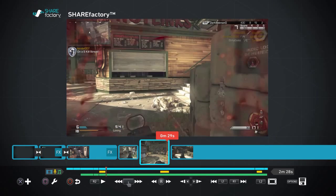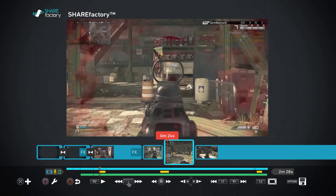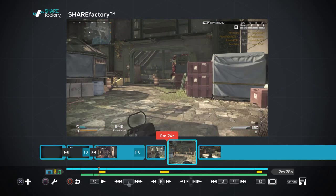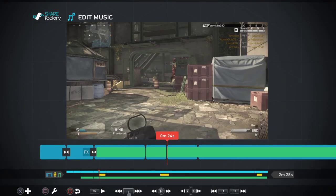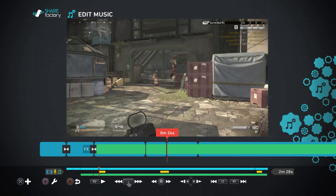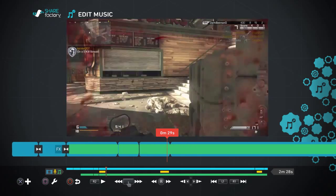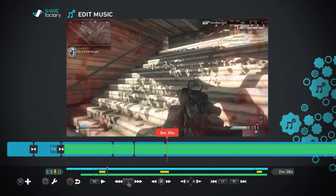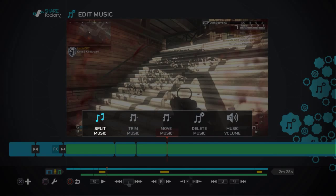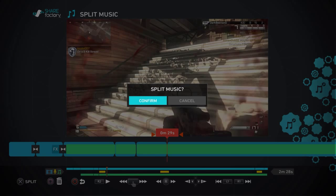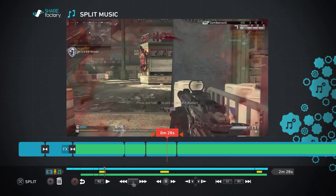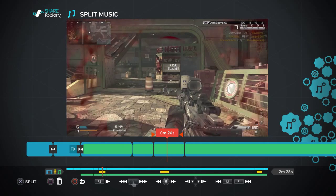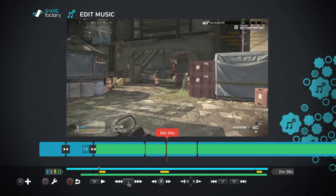So what I'm going to do is I'm going to put my cursor right here at the beginning of this clip. I'm going to press square, I'm going to edit my music. And I'm at the end of the clip. What I'm going to do is I'm going to split the music right here. Press square, you'll hit split music, confirm. Okay, so next you'll go back to the beginning of the clip.